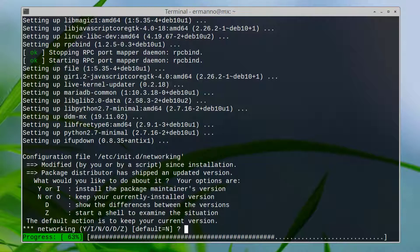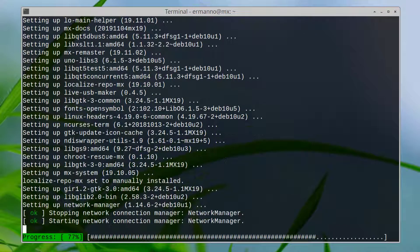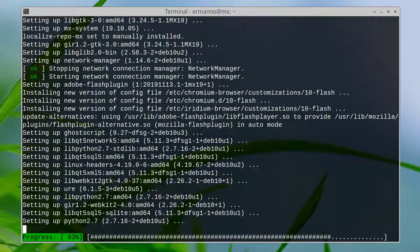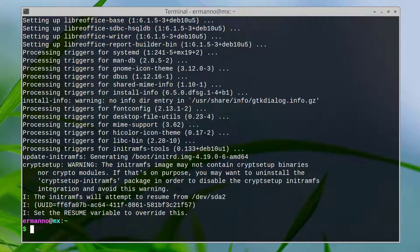We came to this point where it's asking us: the package distributor has shipped an updated version. What do we want to do? Install the maintainer version or keep the currently installed version? I'm going to update this, so I'll type in Y and hit enter. It's going to take a moment to finish up the installation.